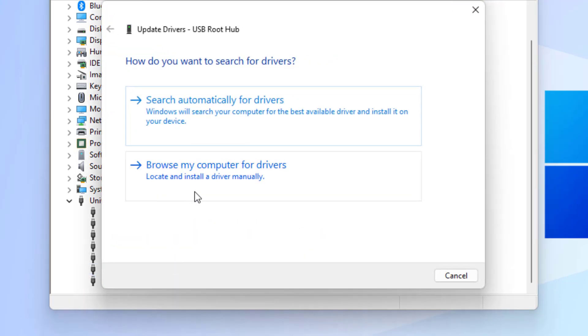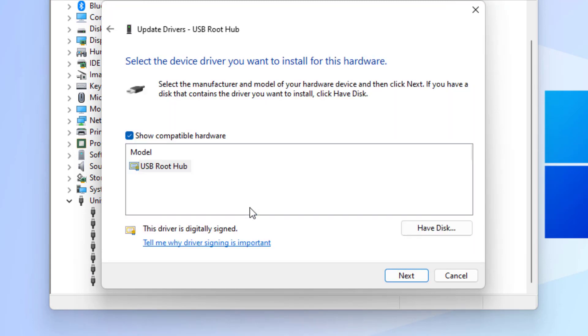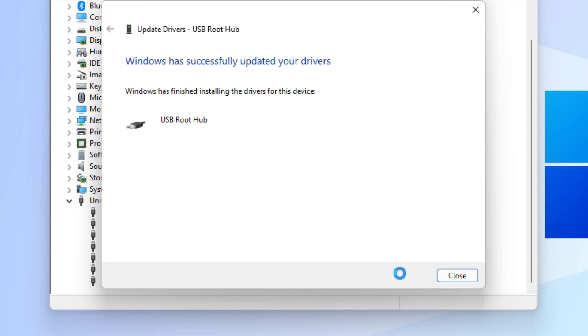Select this option: let me pick from a list. Select the USB Root Hub and click on next. Windows has successfully updated your drivers. Close the settings.